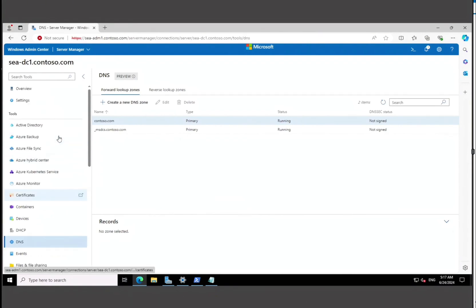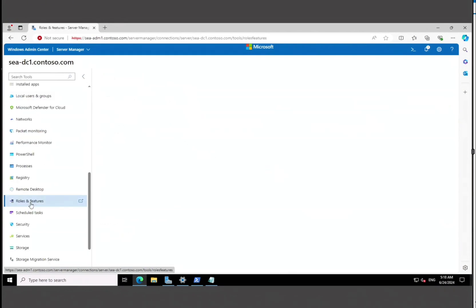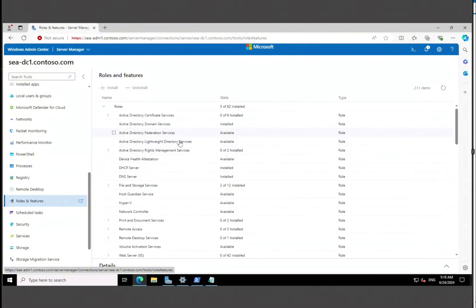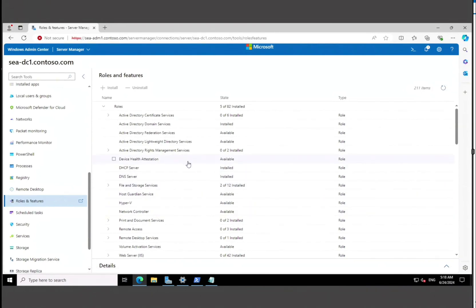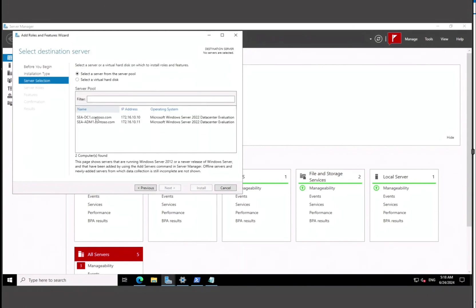Under Tools, you can see a lot of things are available. If we click on Roles and Features overview, we can see what's installed and what's available. We can install roles and features just like you would through Server Manager — click Add Roles and Features, then next through the wizard, and select where you want to install the role or feature.